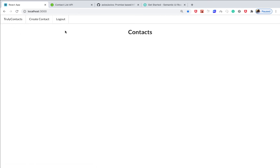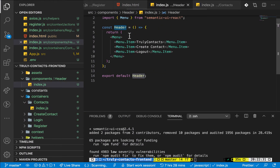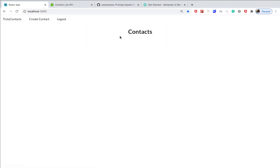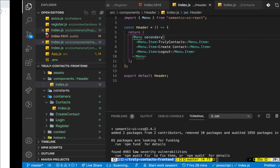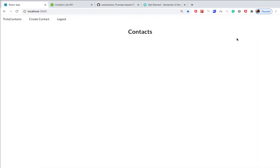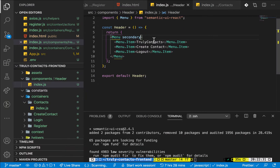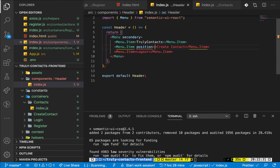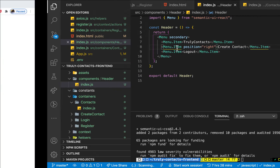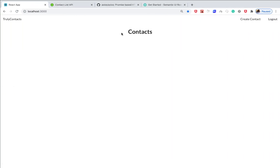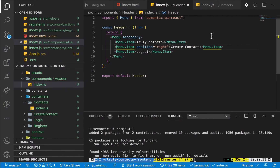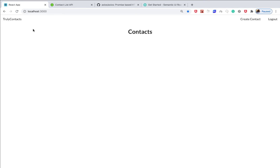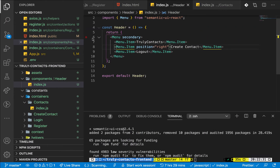To style the header we can come over here and add some props — let's give it a secondary prop, which will remove the border lines you saw. If we want to spread the items to the right we can come to the right-side items and give them a position prop set to right. So the Create Contact and Logout are now pushed to the right. We also want to have our application logo before the Truly Contacts text.